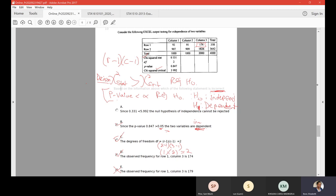Since the test statistic of 0.331 is less than the critical value of 5.996, we do not reject the null hypothesis — the two variables are independent. The statement should also say independent. Option A is also correct: the test statistic of 0.331 is less than the critical value of 5.996, so we do not reject the null hypothesis and can state the variables are independent. The only incorrect answer is option E.